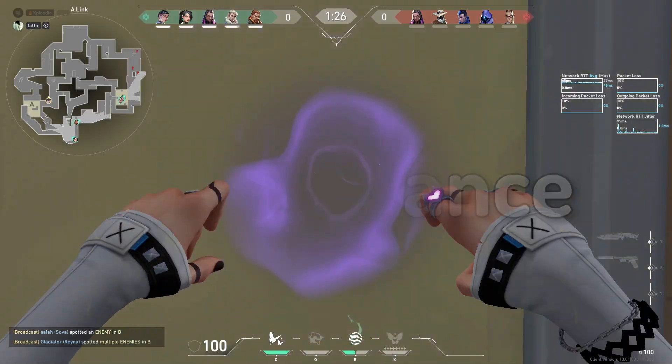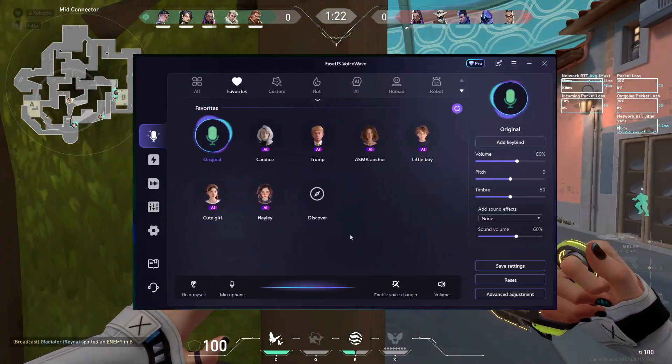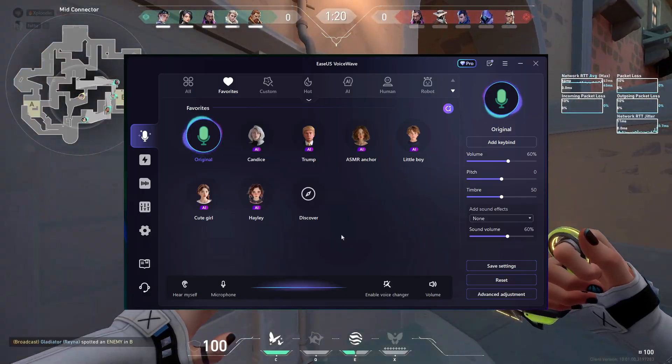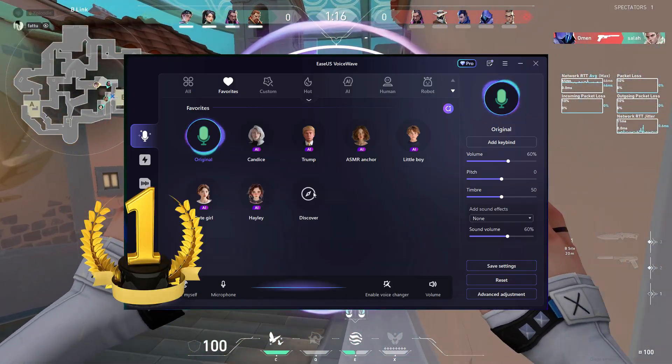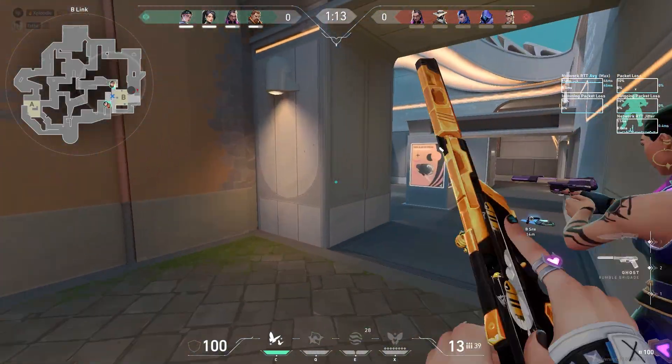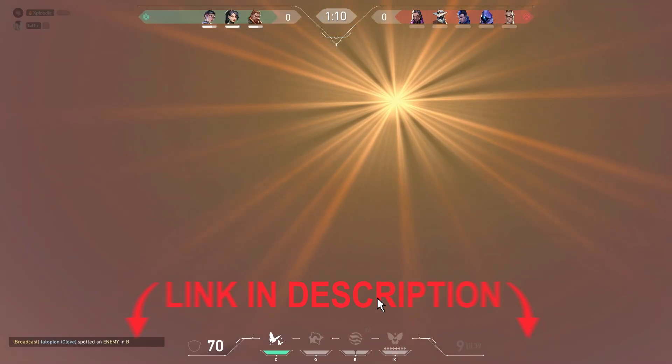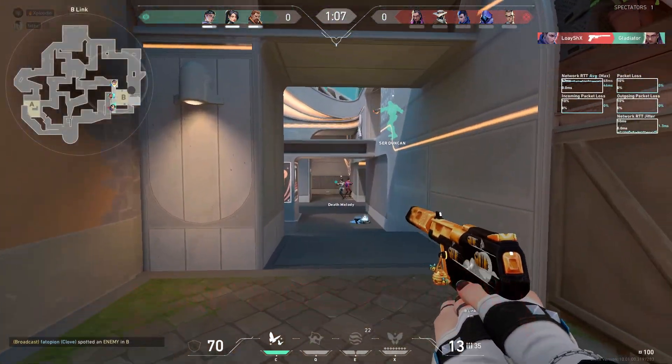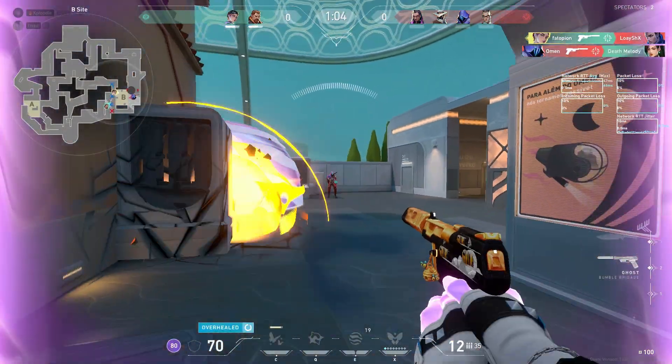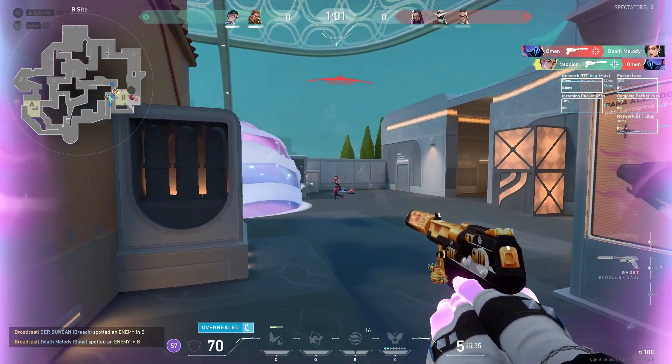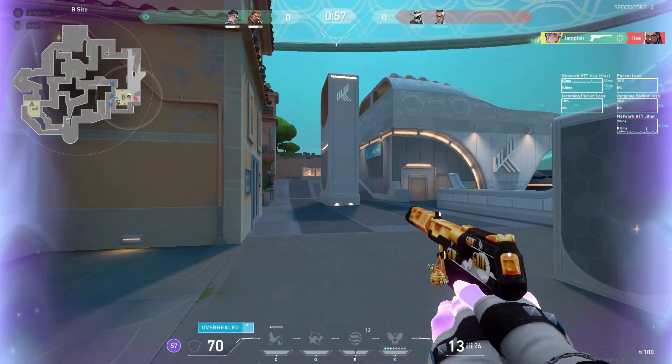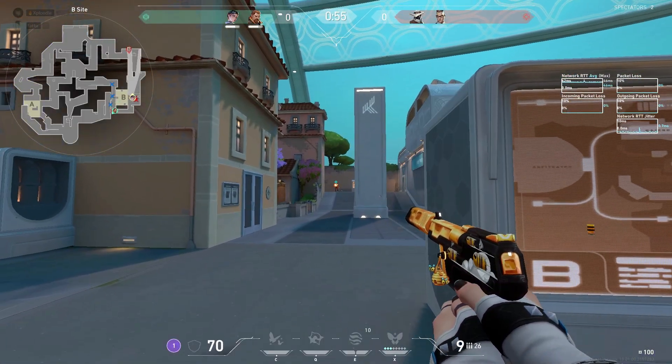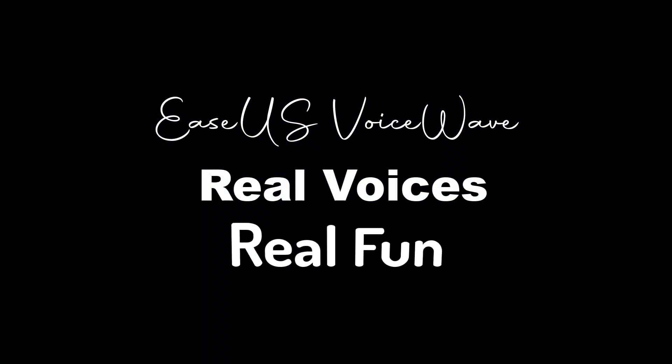So yeah, if you're looking for a high-quality AI-powered voice changer that's easy to use, lightweight and packed with realistic voice models, EaseUS VoiceWave is definitely worth trying out. Don't forget to check the download link in the description. It's right at the top so you won't miss it. And I've also pinned it in the comments for quick access. Let me know in the comments what voice you like the most, or if you've got some fun prank ideas to try with it. Drop a like if this helped, subscribe if you're into tech tools and voice AI stuff, and I'll see you in the next one.